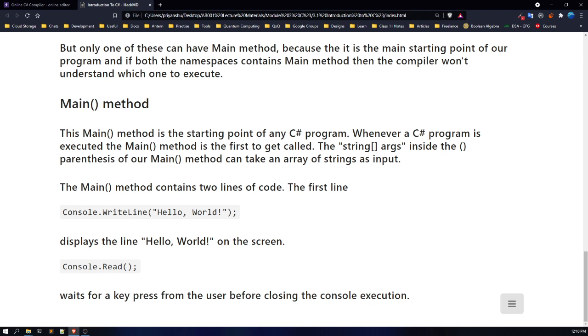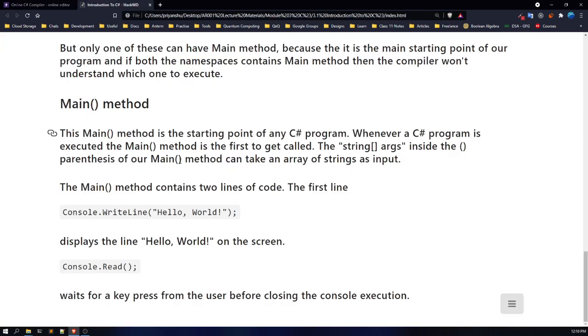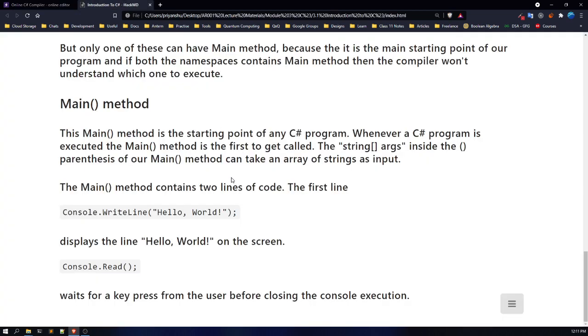These entry points are called first — before any other methods you define. The first thing called is this main method. There's also a parameter: string[] args. If you don't know what a string is, don't worry — I'll cover it in the next lecture and recapitulate this portion. The string args argument can take multiple amounts of string data.